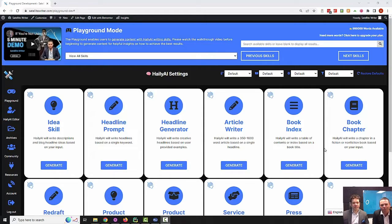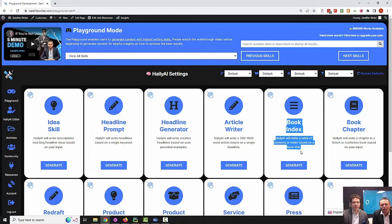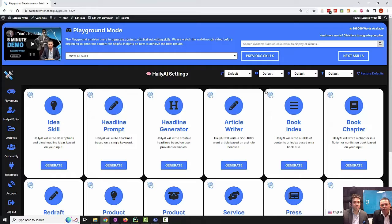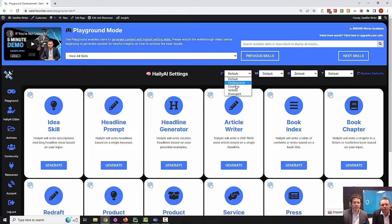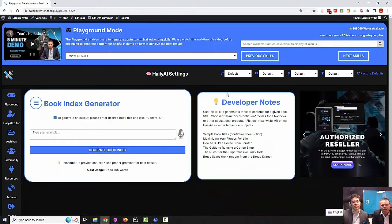Today we're taking you through the book index skill. This skill basically creates a table of contents for your book. We've had great success with this skill selling on Fiverr, by the way. It has Haley AI settings enabled, so you can use Haley AI settings on this specific skill. So if you want to write a fiction or nonfiction book index, add emotional tone to the headlines of each chapter, or set your bias filter or AI temperature to different settings, you'll be able to go ahead and click on that.